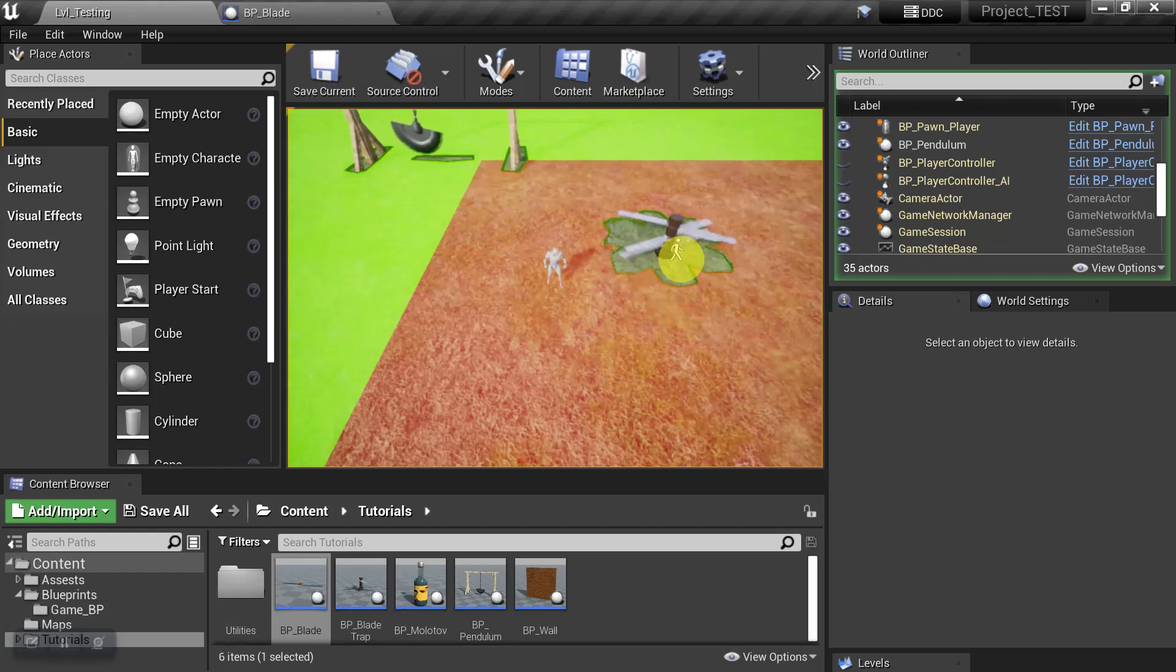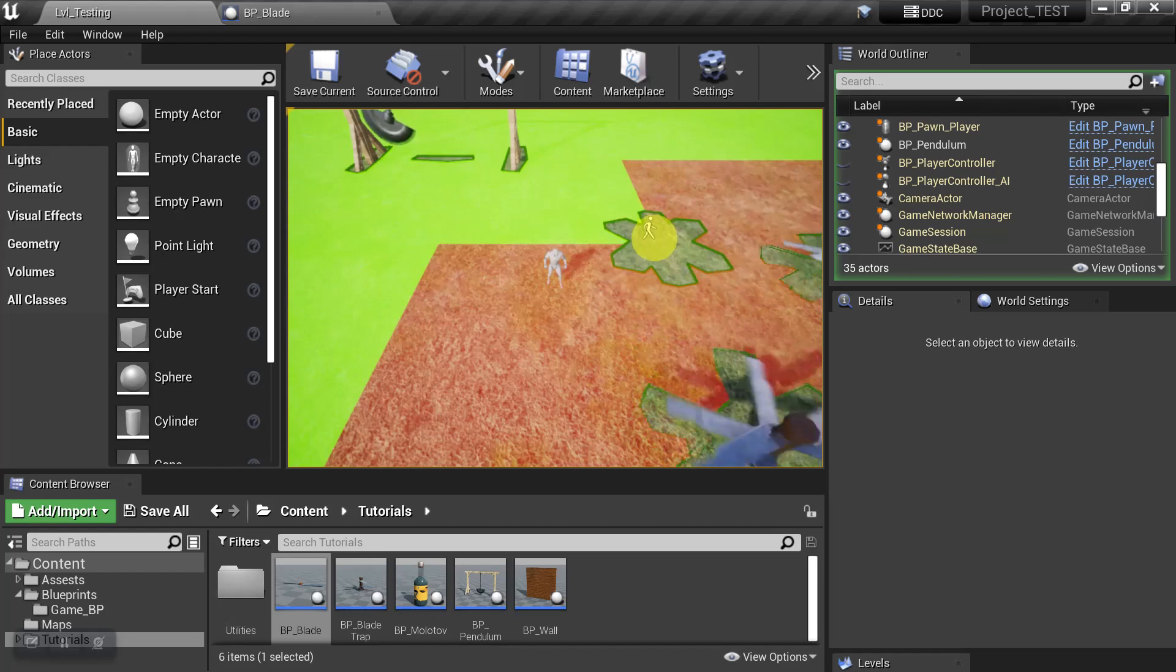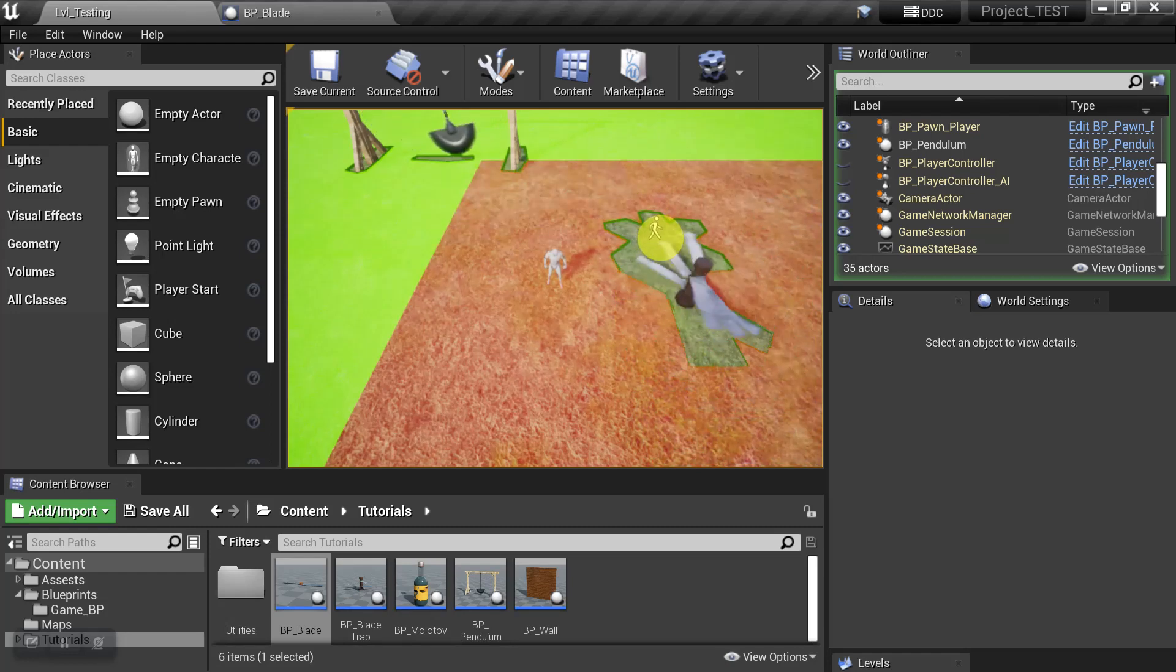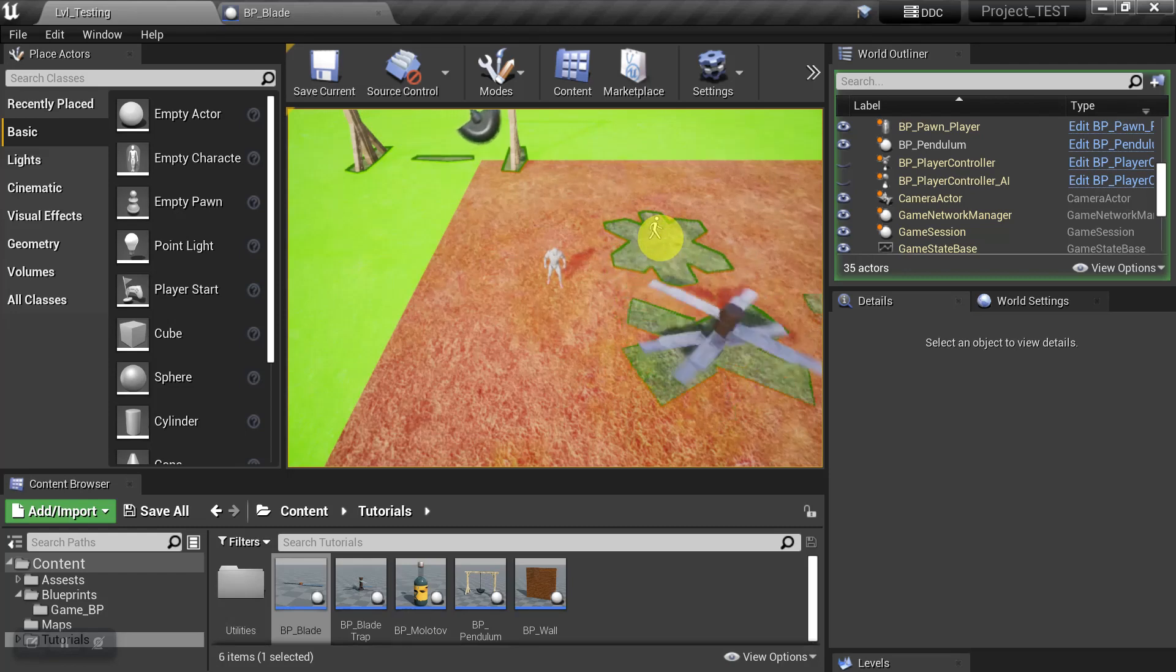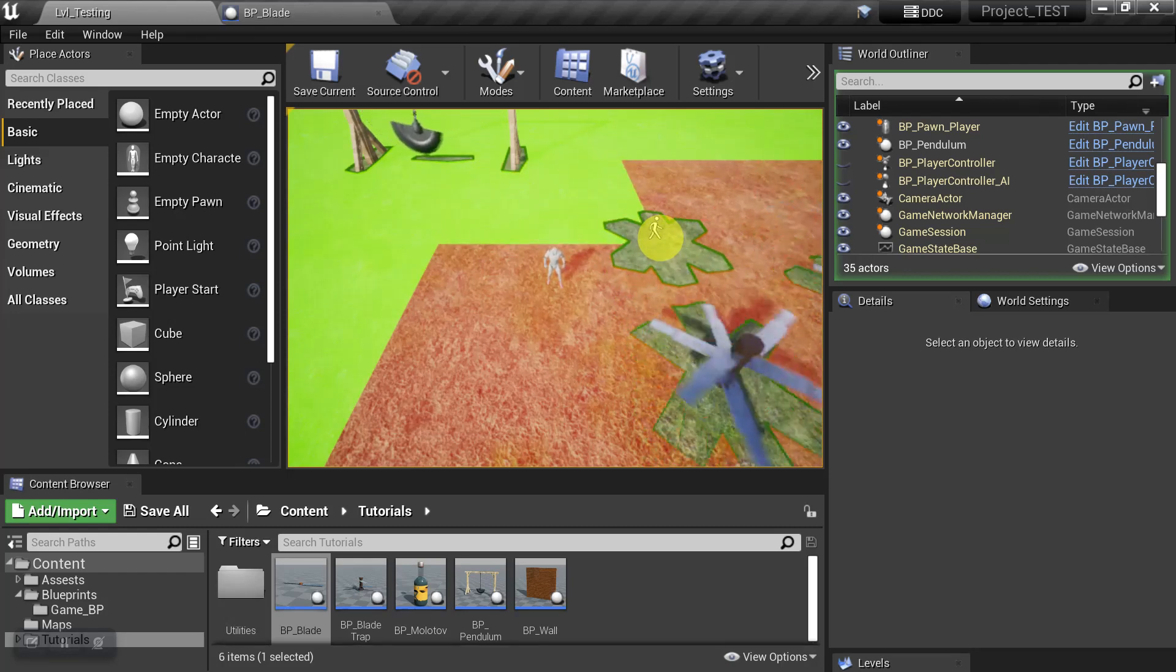But if we come back to the object that we did work with, even though it is updating the Nav Mesh when the object moves, it's also keeping the original footprint because, again, that was baked in at the time the level was created. So the first thing we want to do is try to get that out of there.